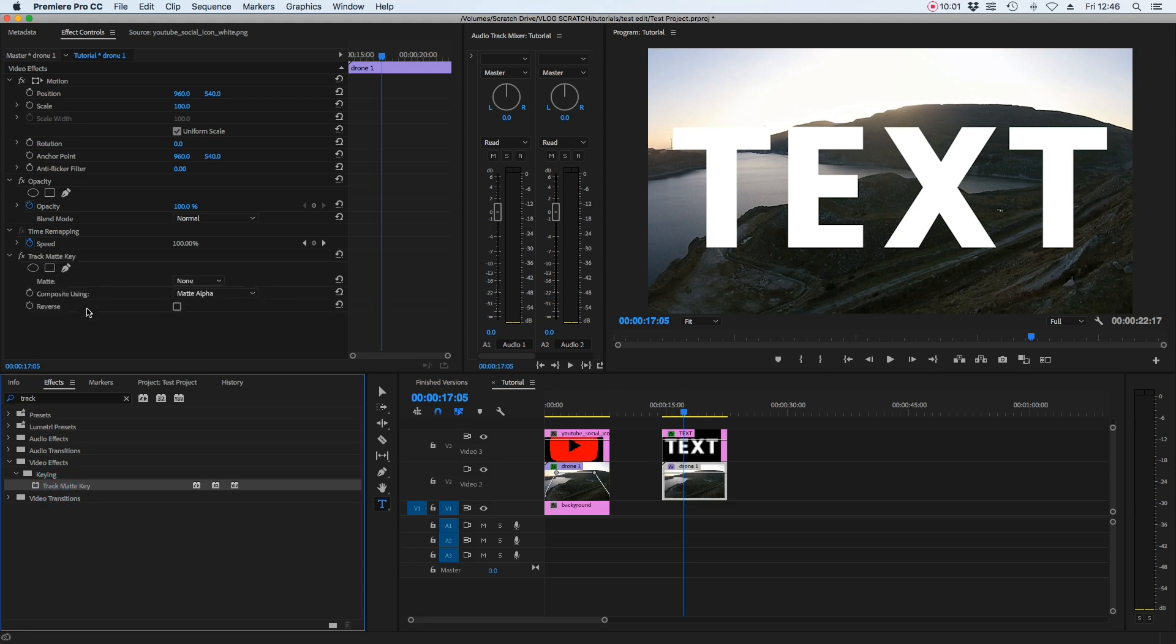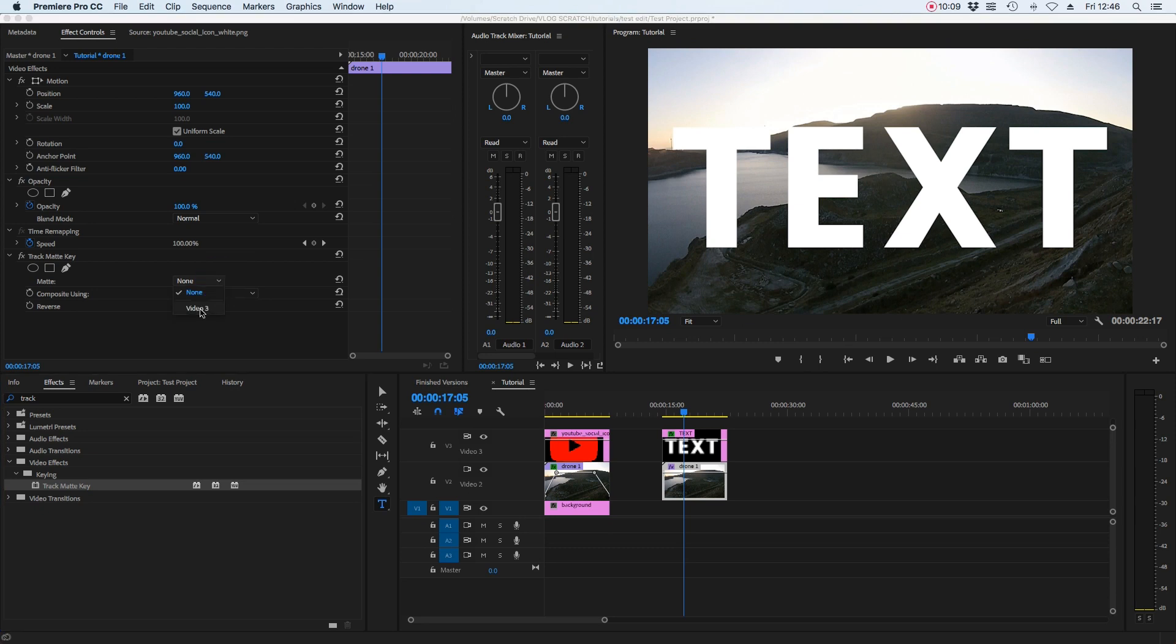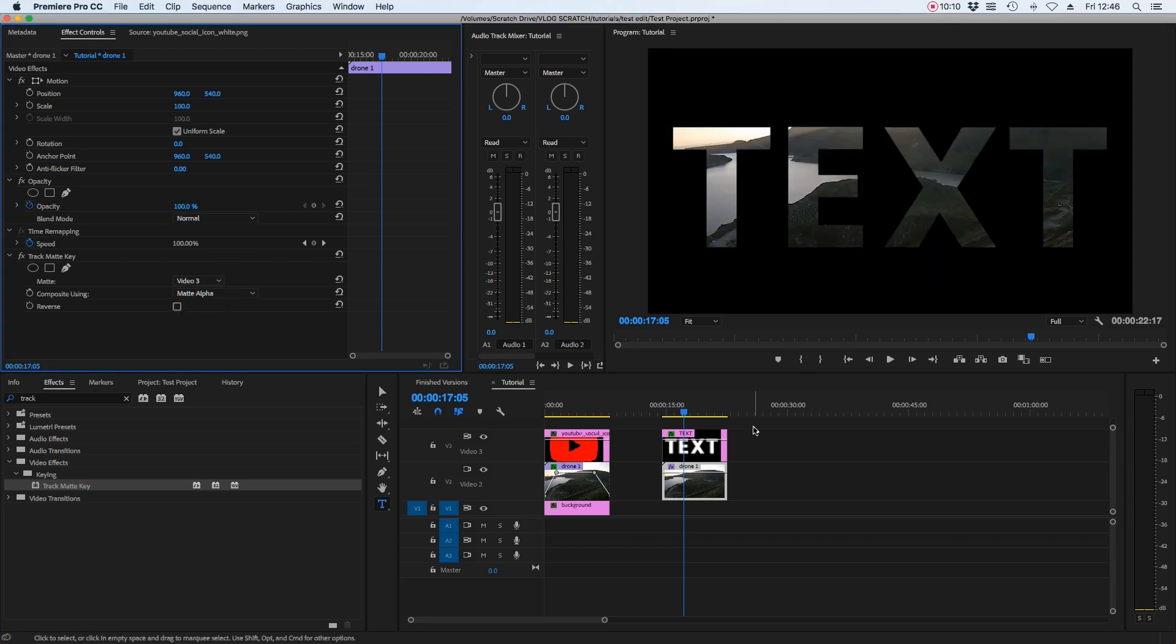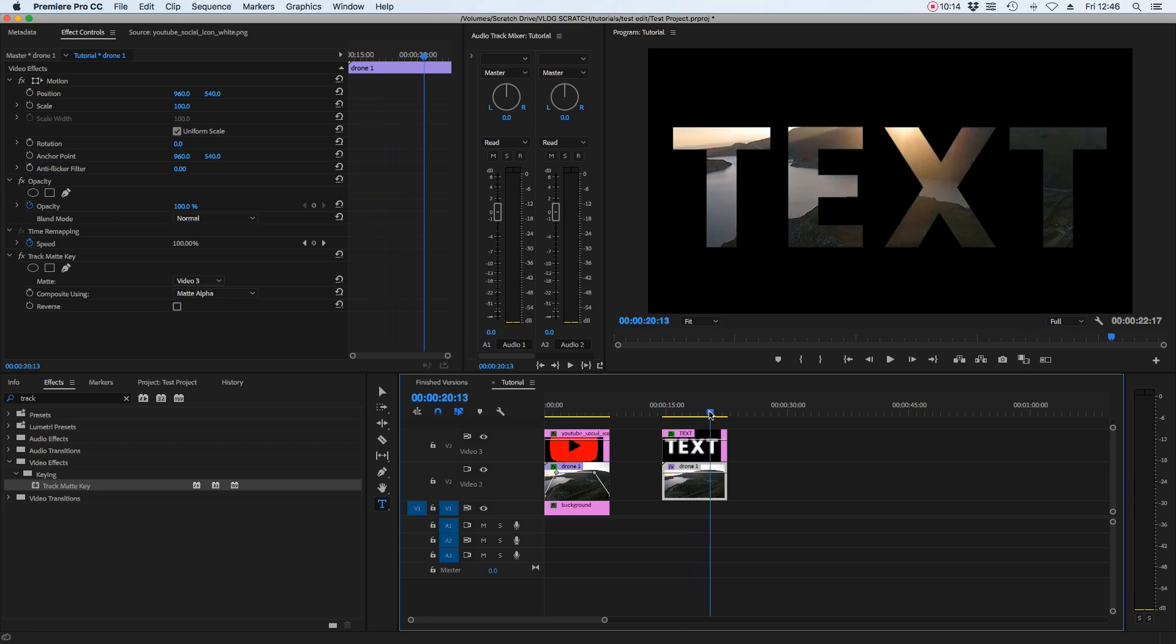place that on the video file. And again, we want to select the matte to be the corresponding video layer that our text sits on in this case, video layer three. And there you have it. You have the video appearing inside your text.